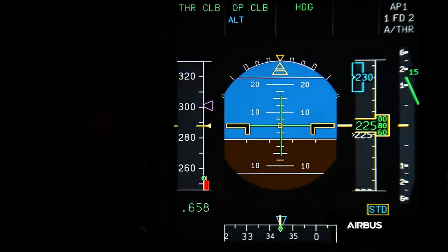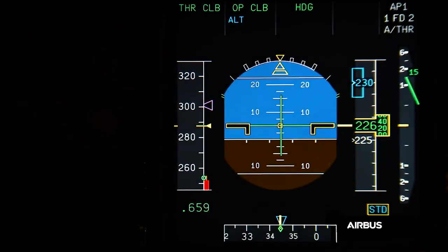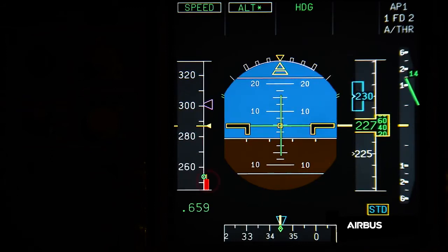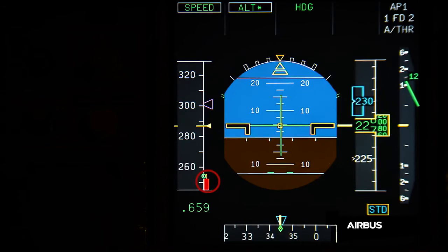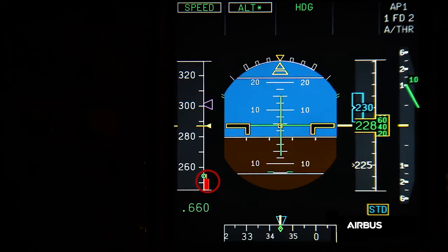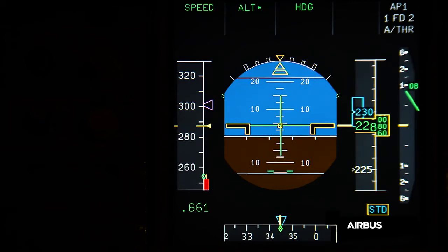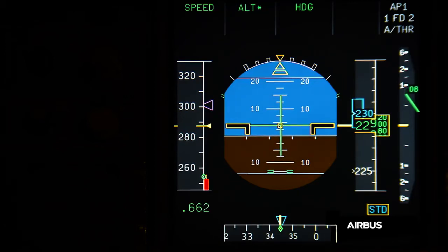In this other sequence, with blocked angle of attack probes and without an increase of the load factor, we can notice that the black and amber strip for alpha prot is completely hidden by the red strip of the alpha max. Such a display is also due to the fact that the display of V-alpha prot is limited by design to VLS minus 2 knots when there is no load factor. This display is another condition defined for the application of OAB48.